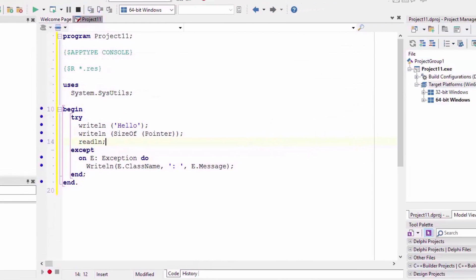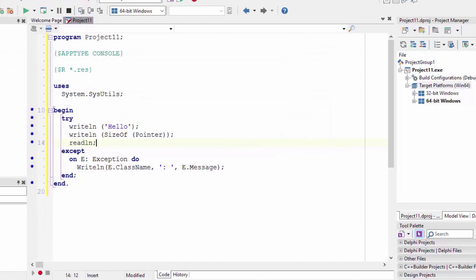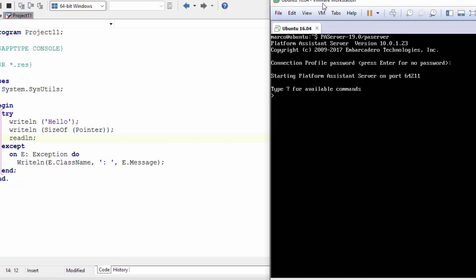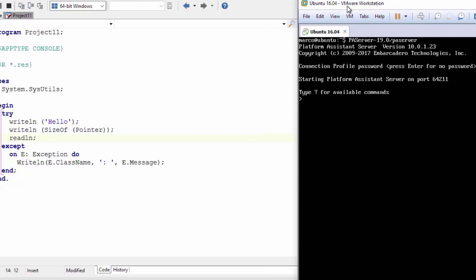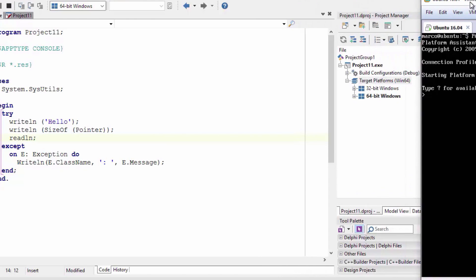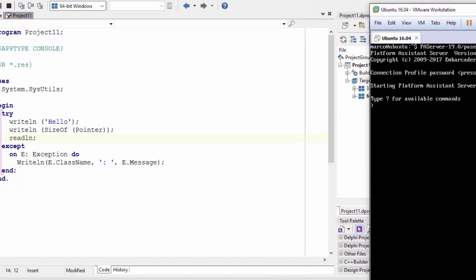But the other thing we can do is I can take on my Linux box here running inside VMware and I've already started PA server on this machine. You can see this is PA server running with a given IP address.